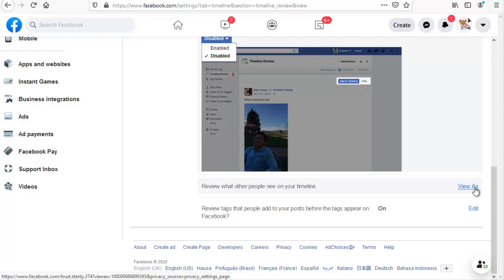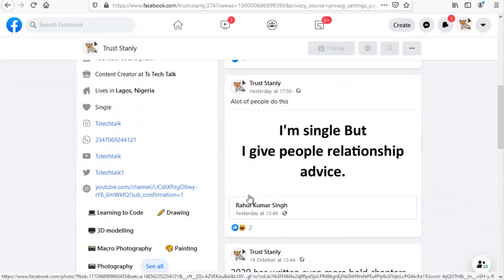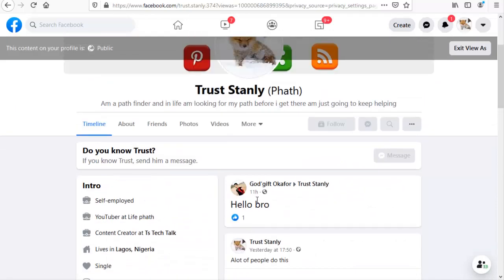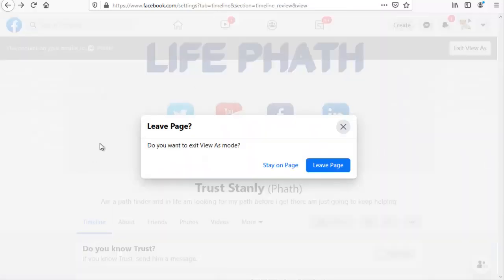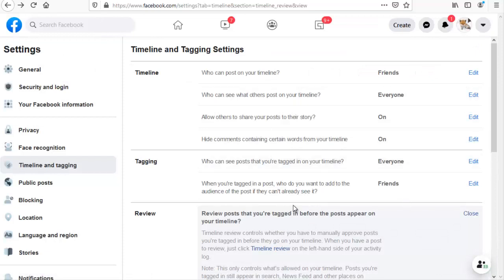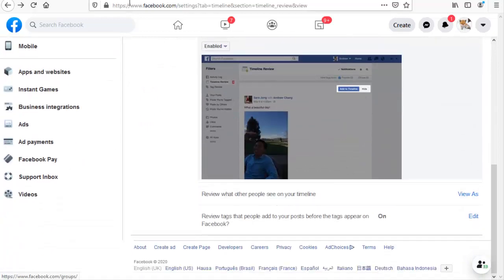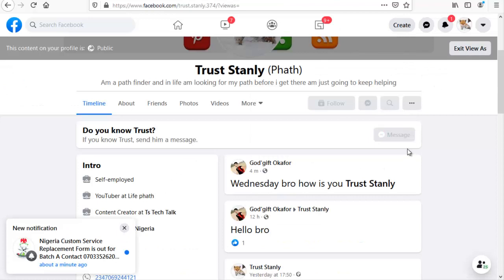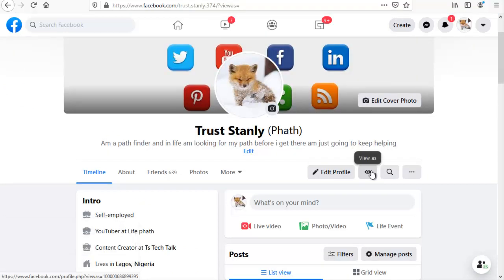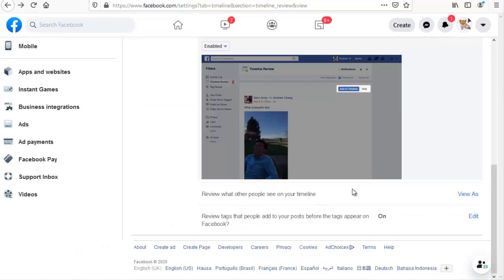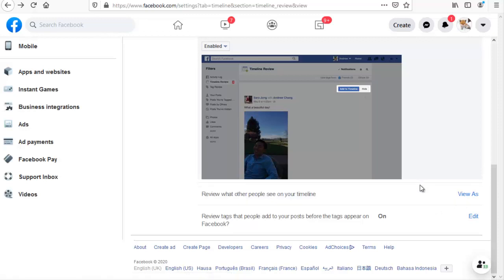Apart from that, you can also see 'Review what other people see on your timeline.' If you want this option enabled, you can just click on 'View As' to see what they actually see on your timeline. This option here works the same as that one. Facebook actually makes this available in different locations, so if you didn't know about it on your profile area, you can still find it right here in your timeline settings.